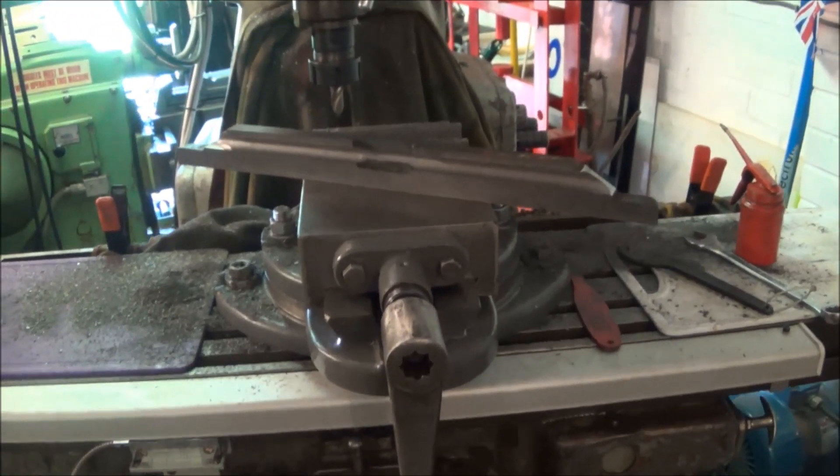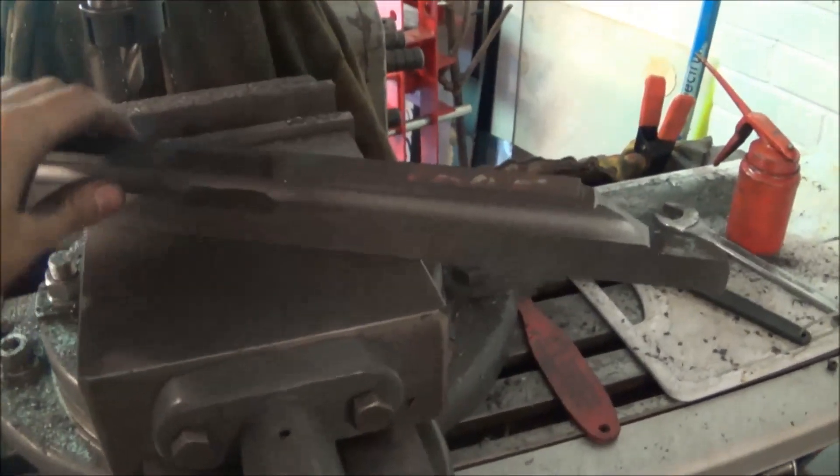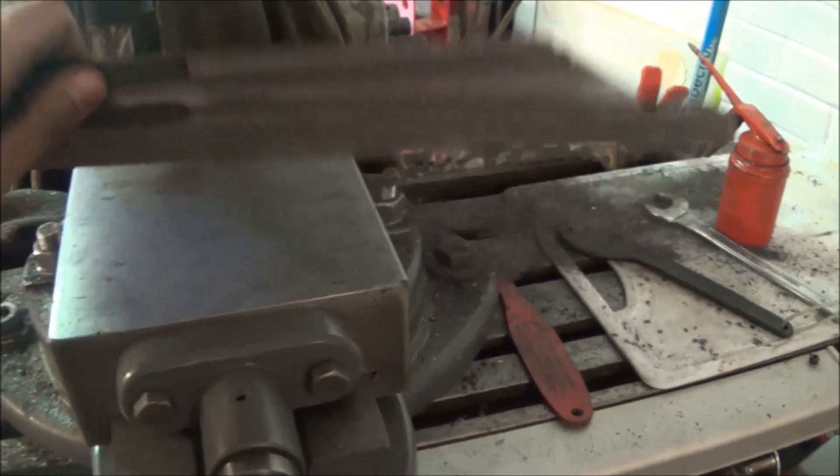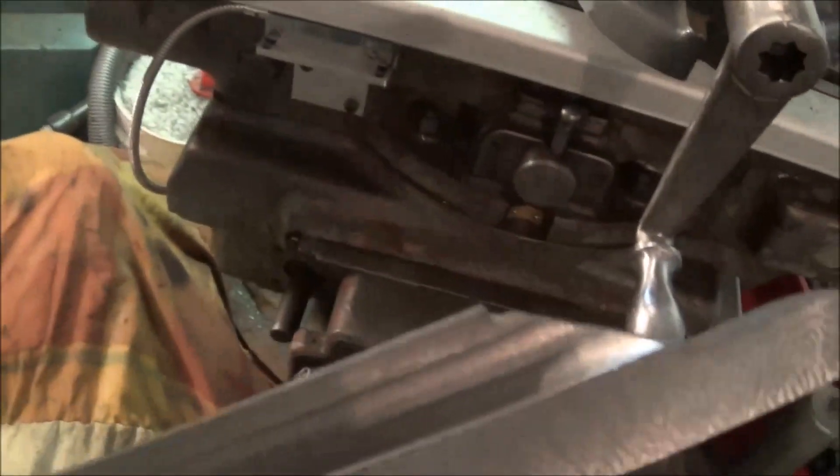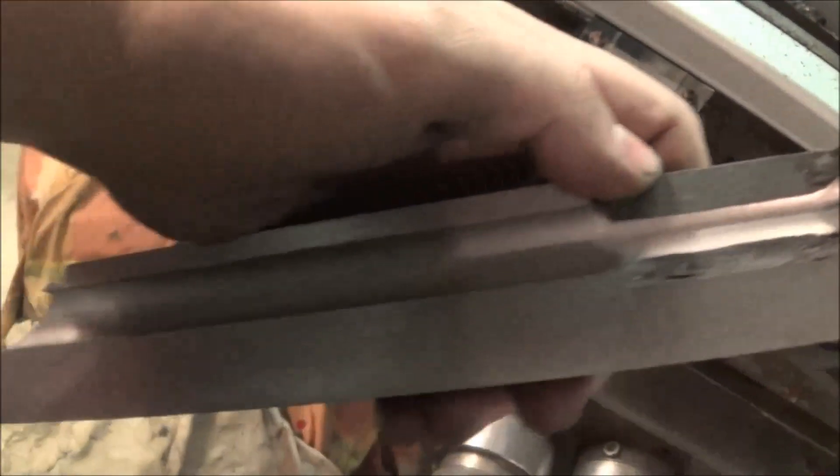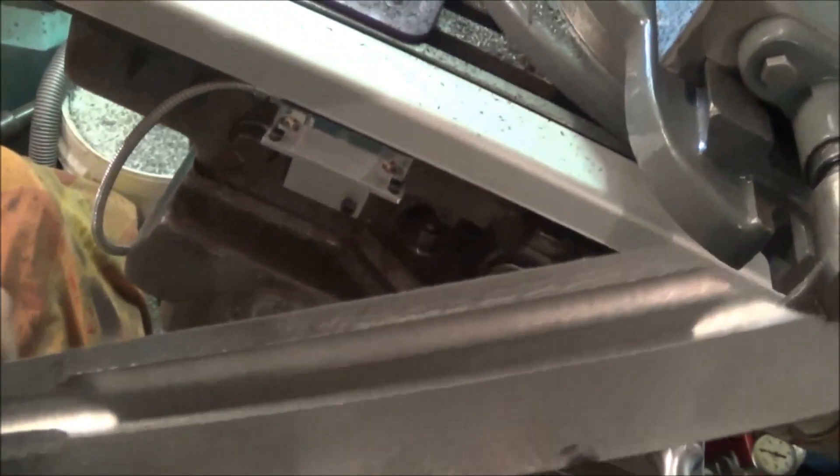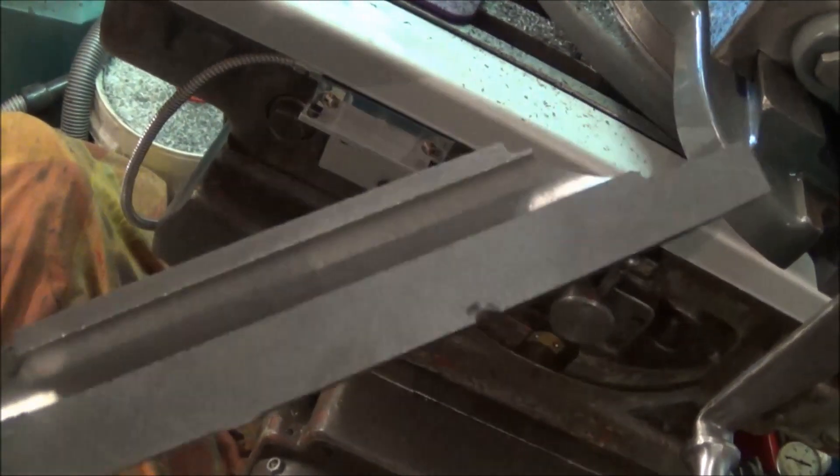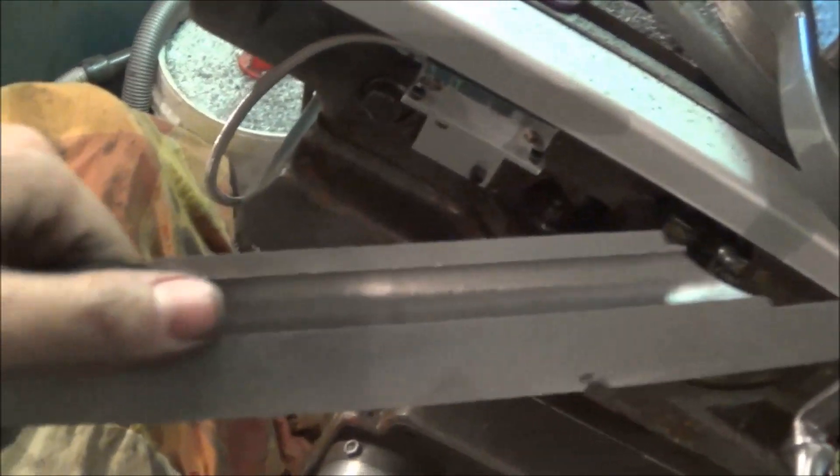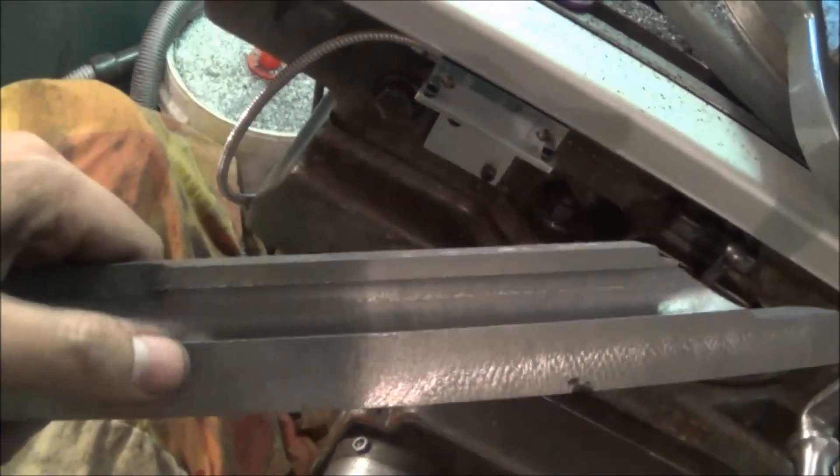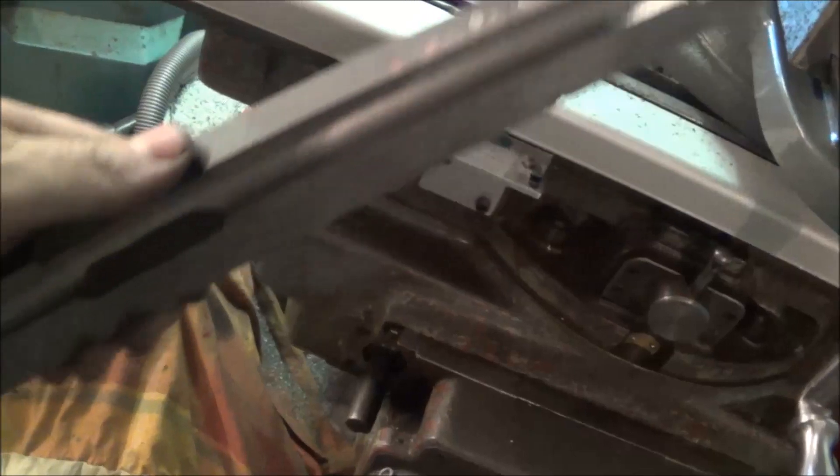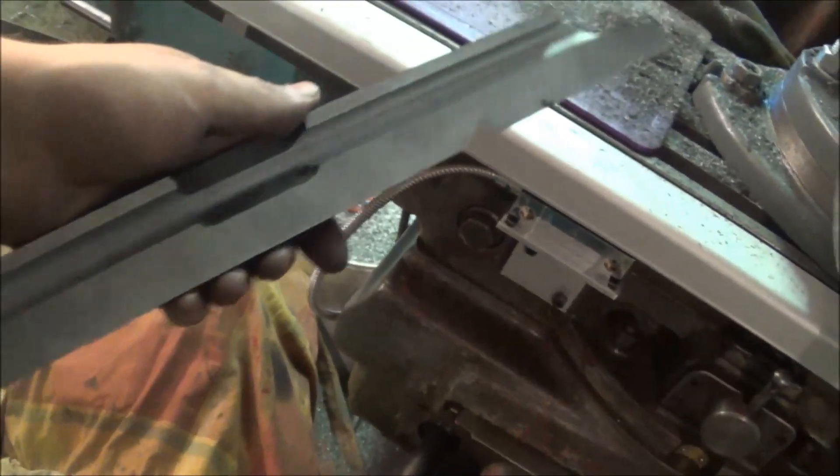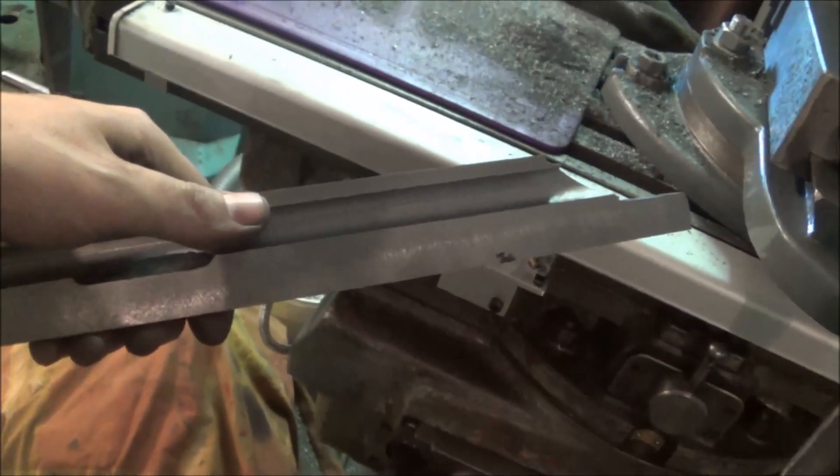This is what the straight edge looks like once we've machined it from that piece of cast iron. We've got a groove in there for the clearance from the other side, and then we've machined the back and the bottom. I just need to take those edges off, clean it up a bit, and then probably heat treat it and then scrape it.